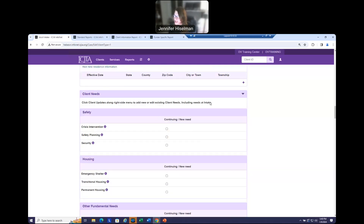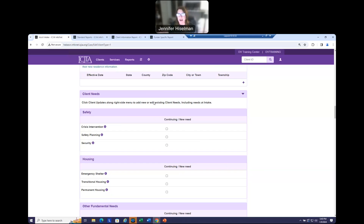I wanted to mention that this section now replaces what you formerly saw as the services needed and received section. Not only are we able to enter here what needs this client has at the point of intake, but you'll be able to enter later data at multiple points in time — including how and if these needs were addressed.